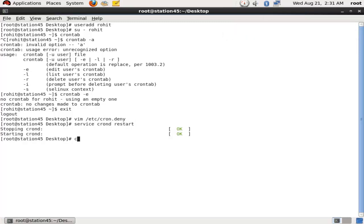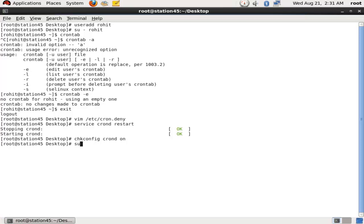and chkconfig crontab on to verify that it is enabled for boot time as well. Now our user Rohit is stopped from using crontab service. We can check it out with su - Rohit.